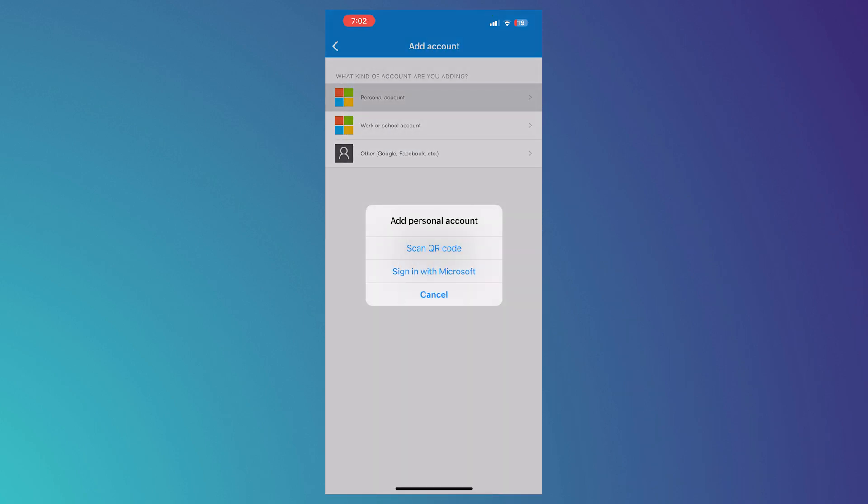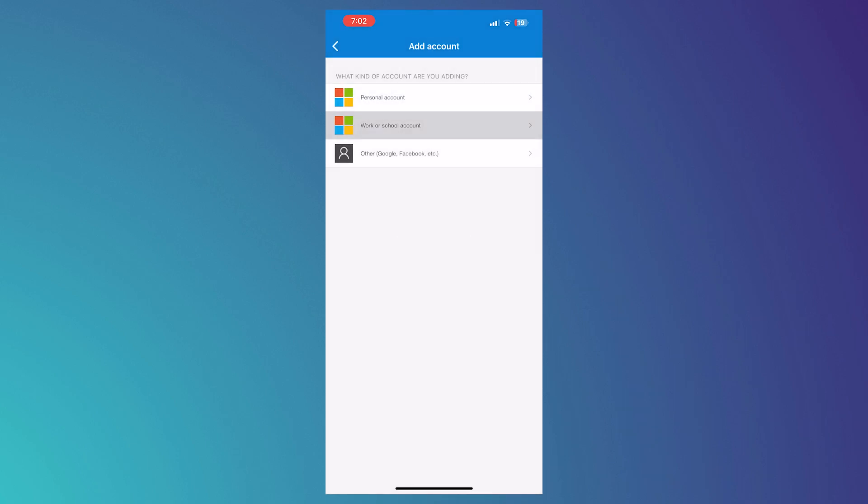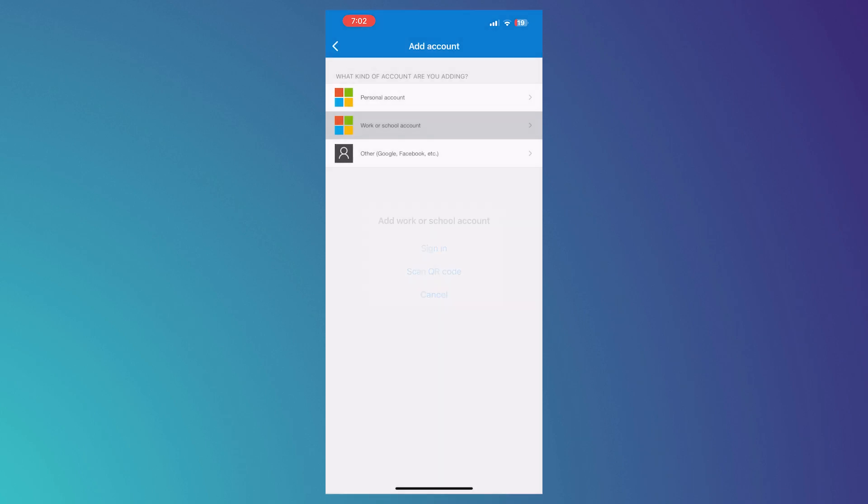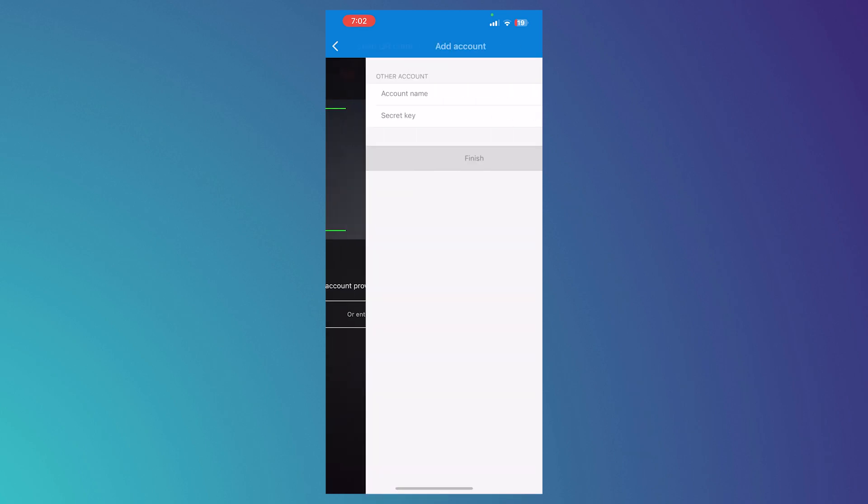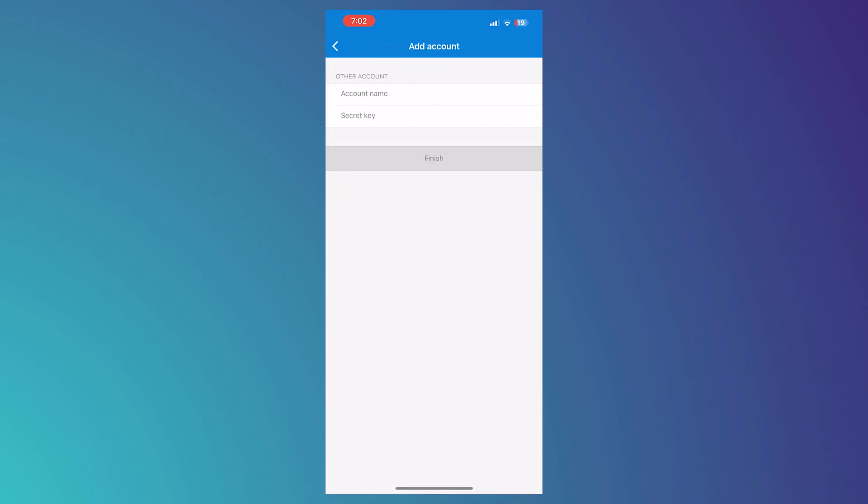So it's very simple. For work, you can sign in or scan a QR code. So the difference here is that when you tap on other, you have the scan QR code or you could enter the code manually, which is the difference.